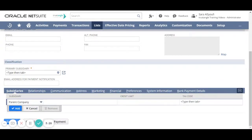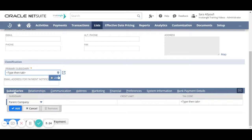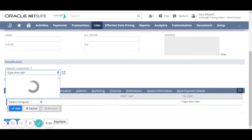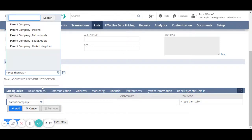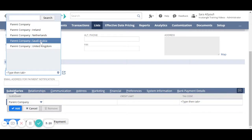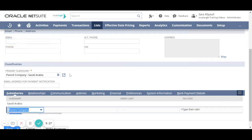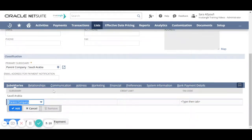For the classification we have to choose the primary subsidiary. You can assign another subsidiary from the subsidiary sub tab.